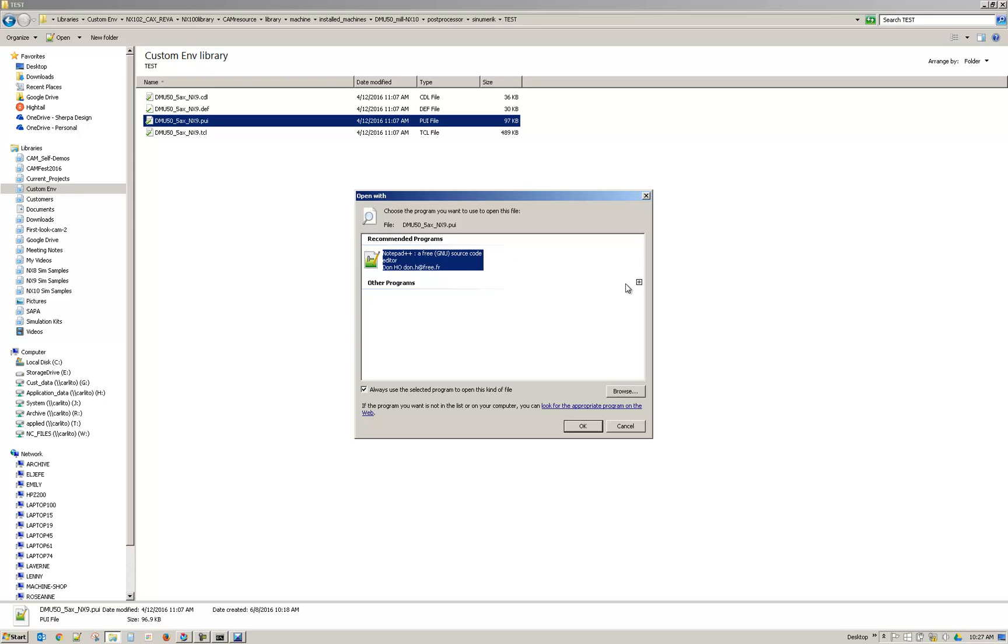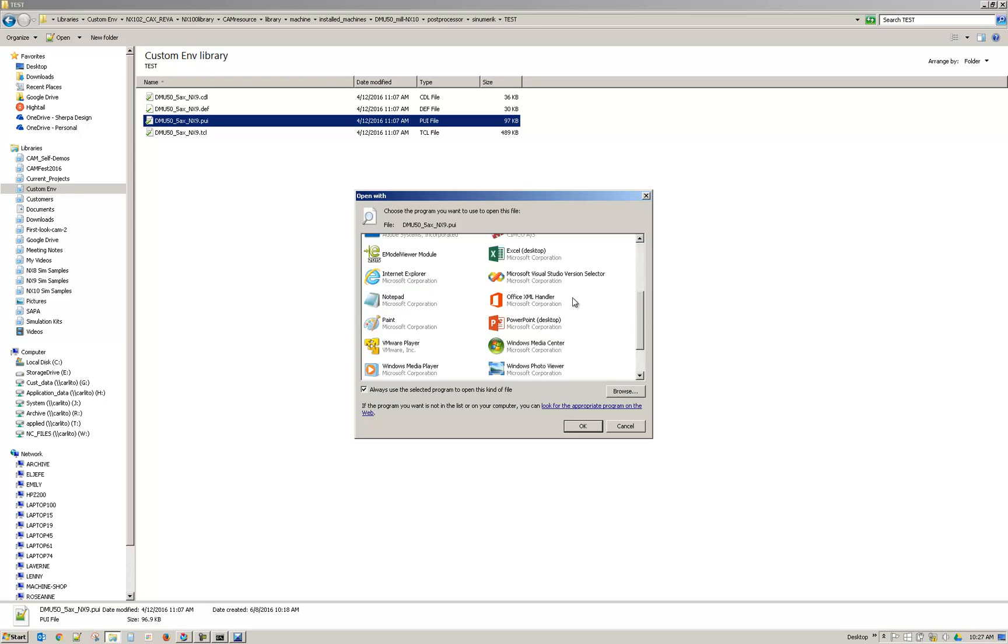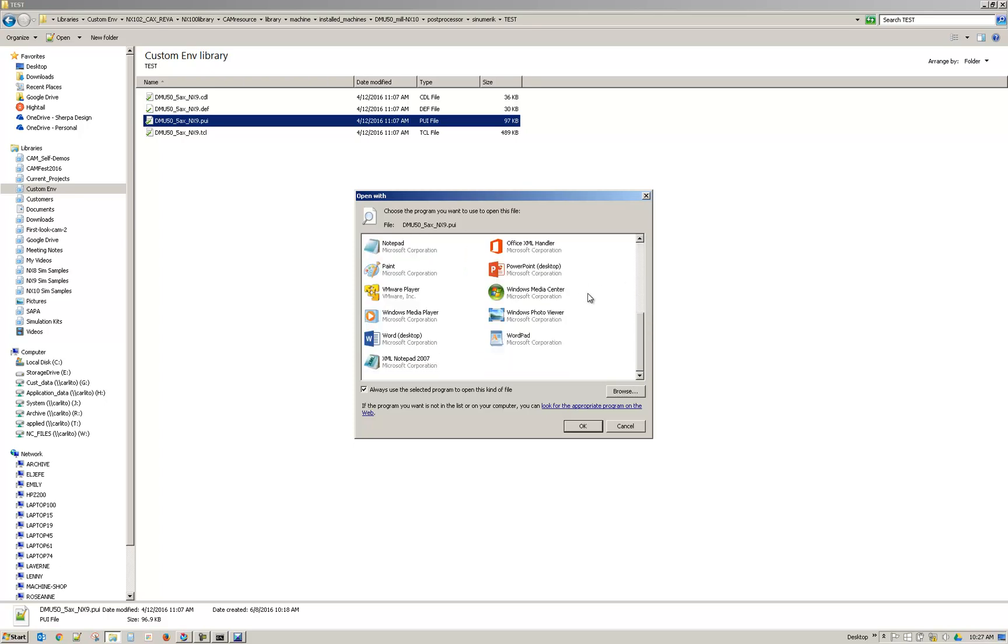Mine is already associated but if yours isn't you can hit plus. Find your Notepad. There it is. Notepad. You would select that.